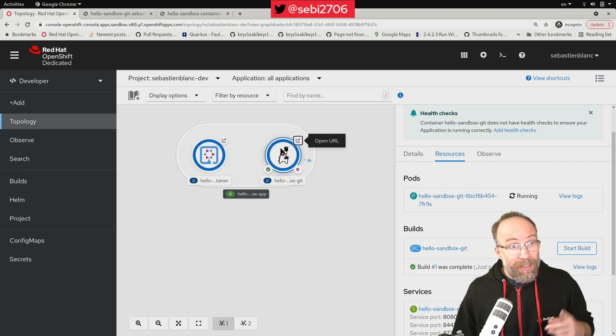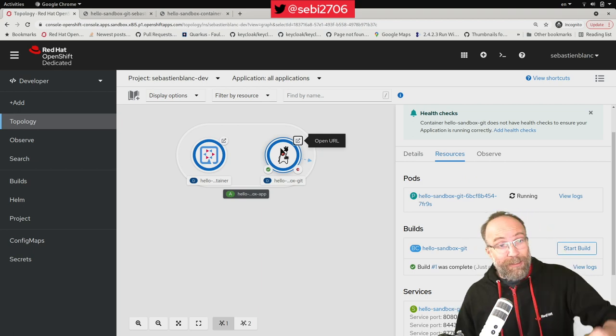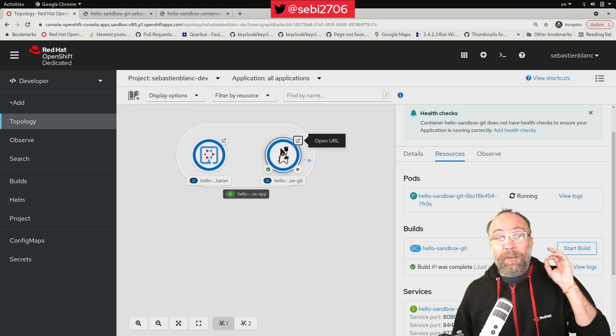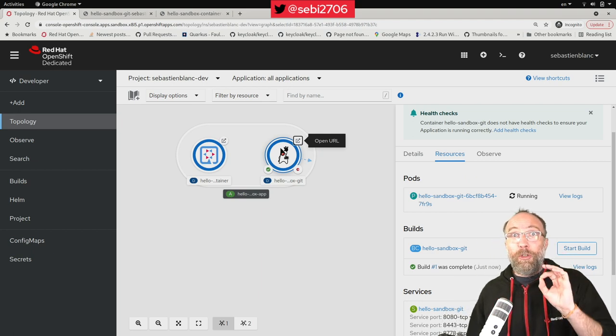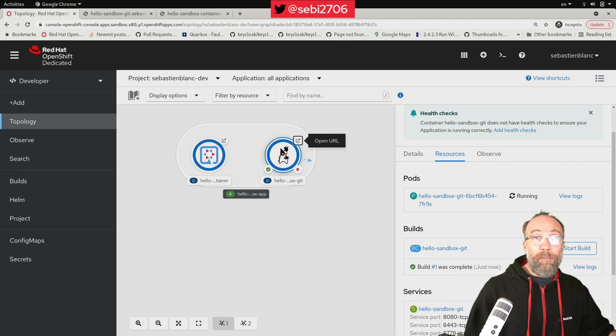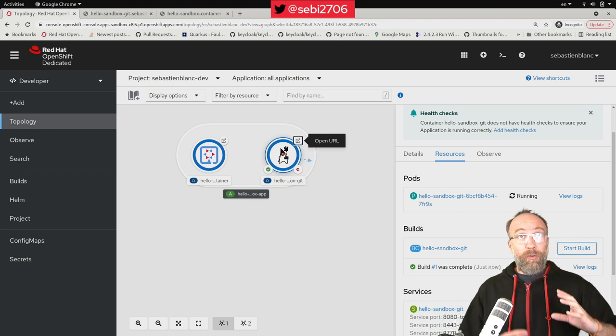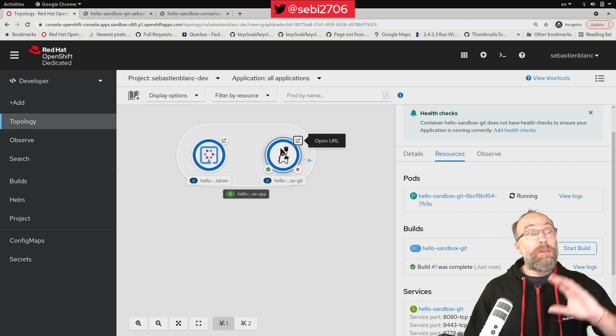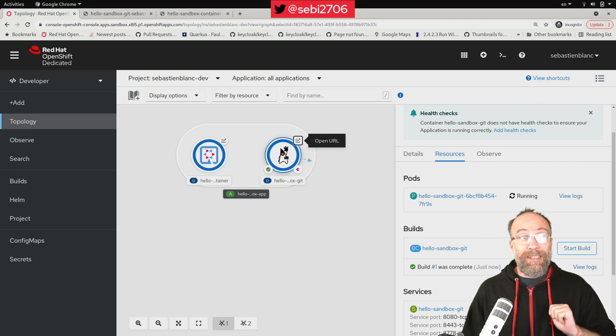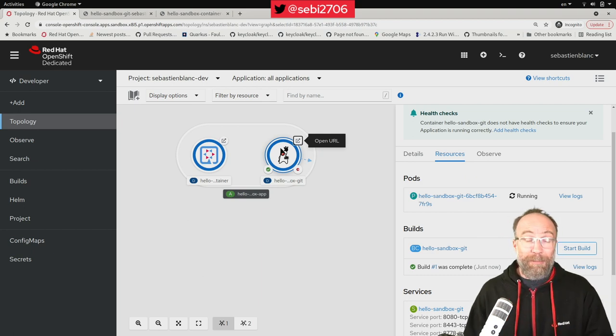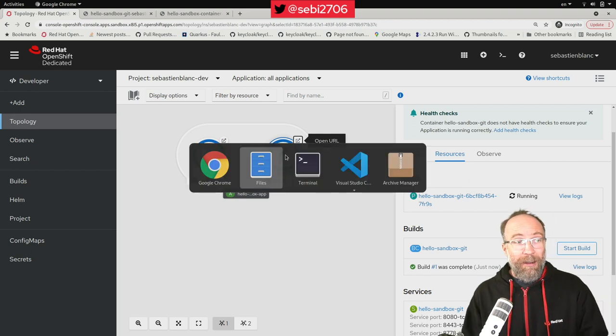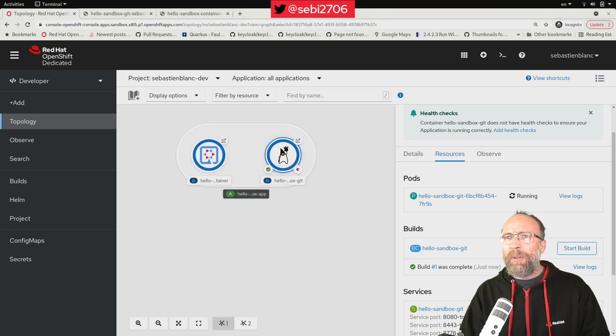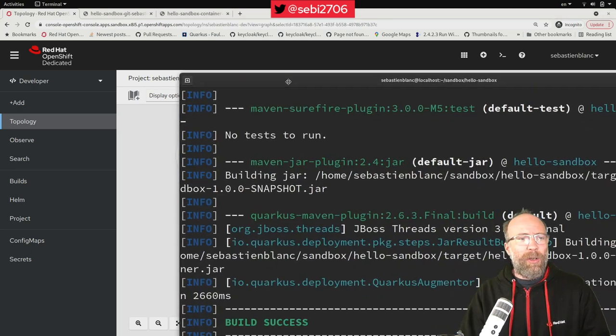And you know what? There's one option here to just drag and drop your jar from your local computer to this sandbox. Let me show you. So I built a project just before. I can show it to you here. Look at this. I just did the build just before here. Build success.